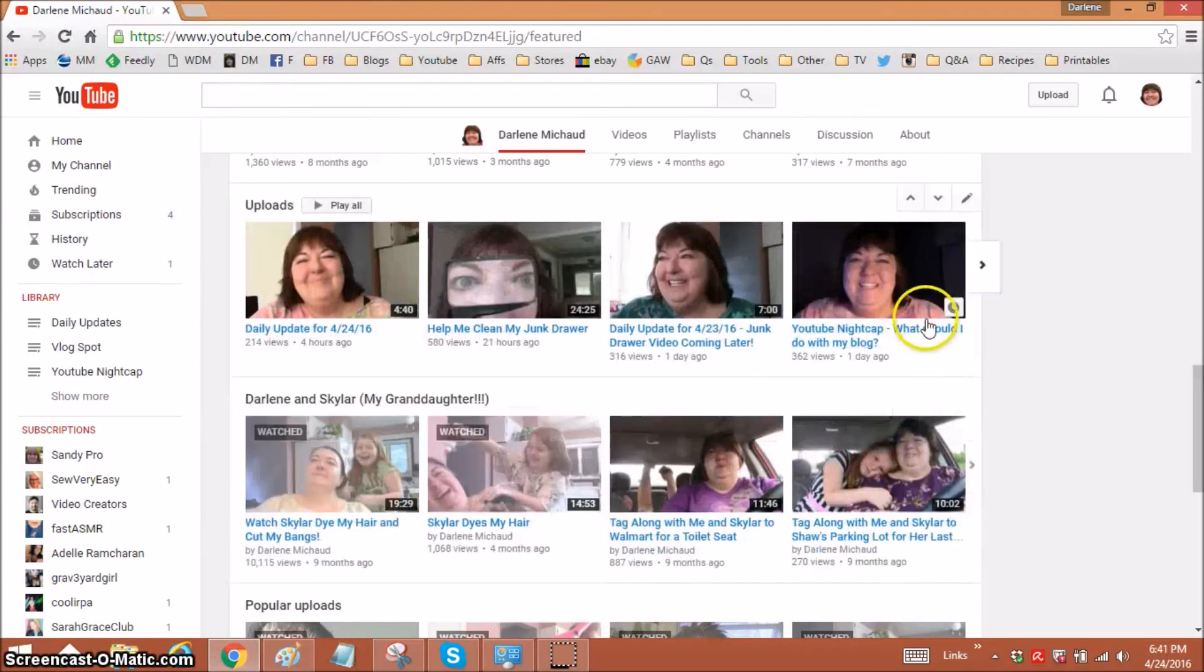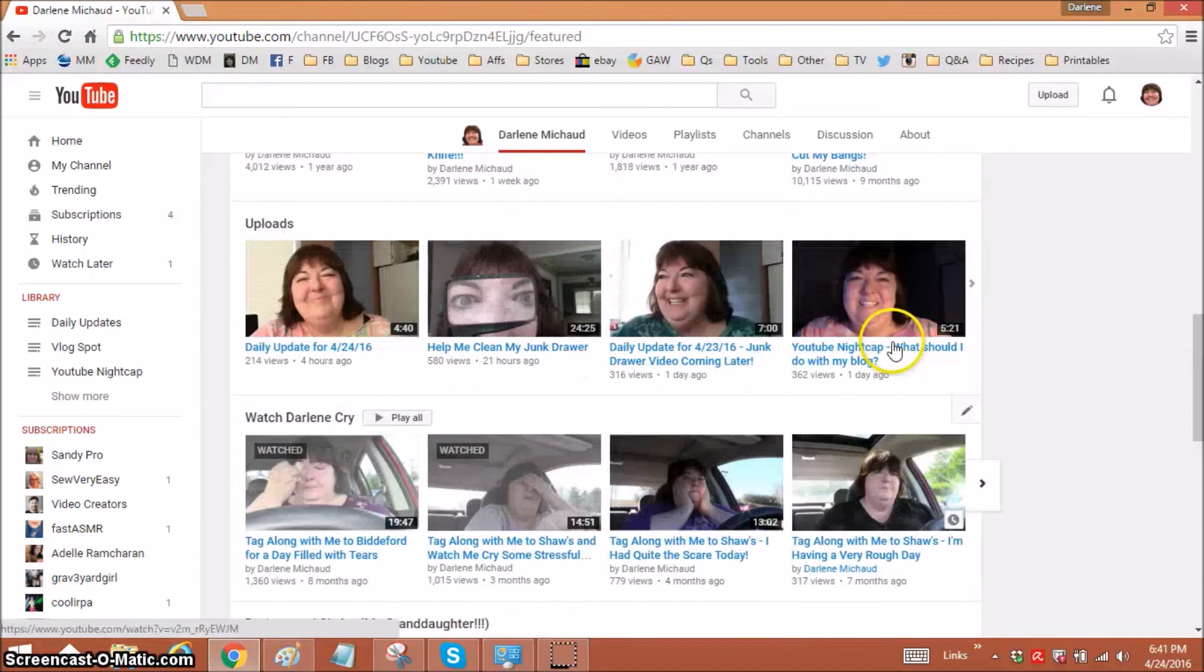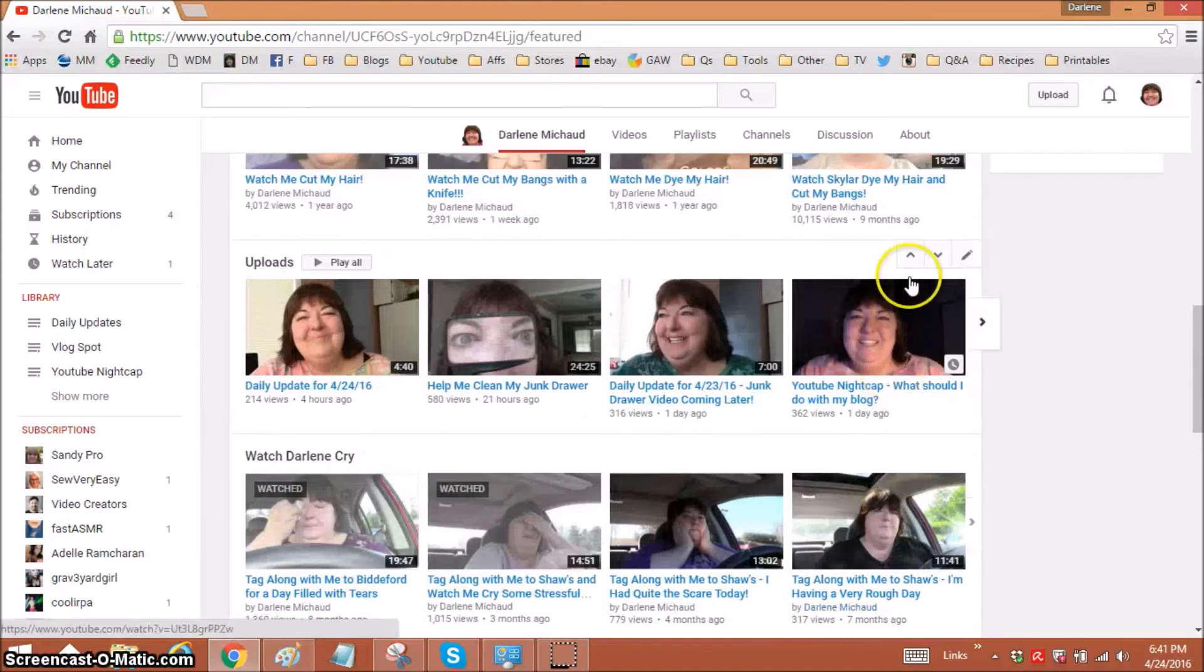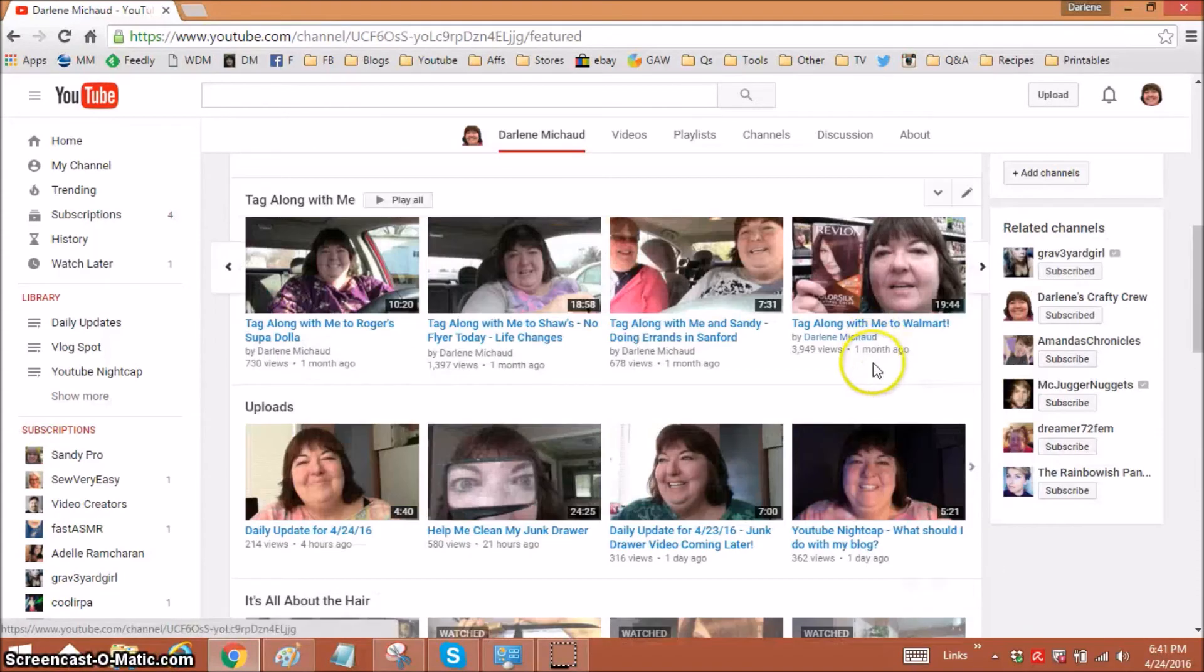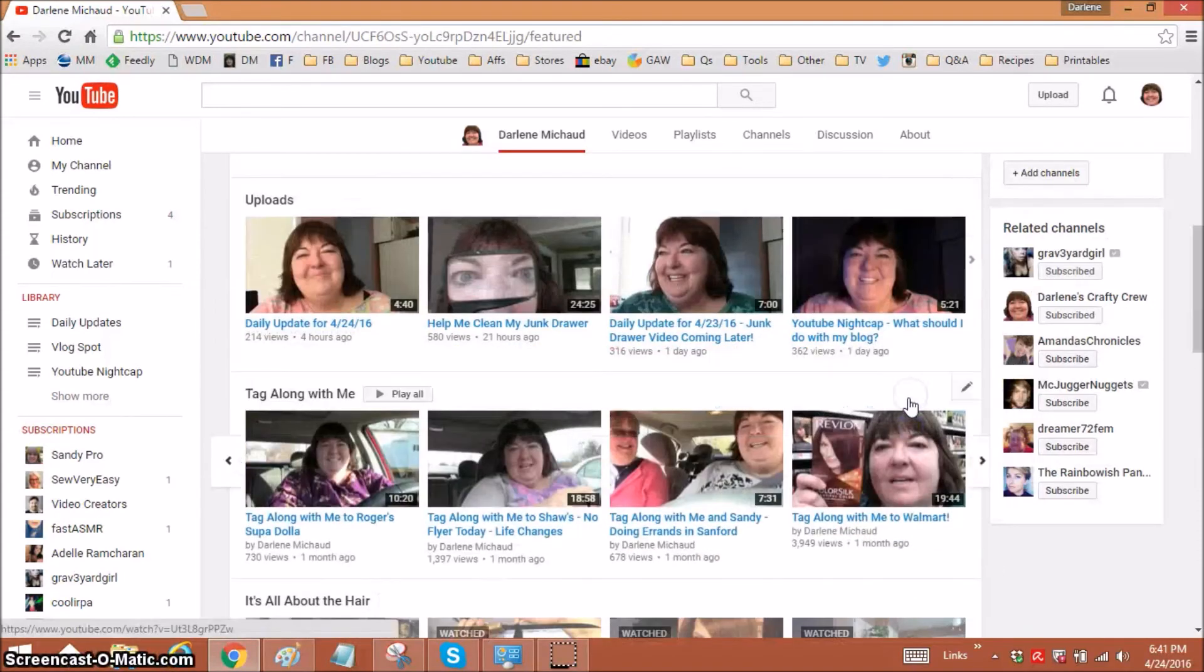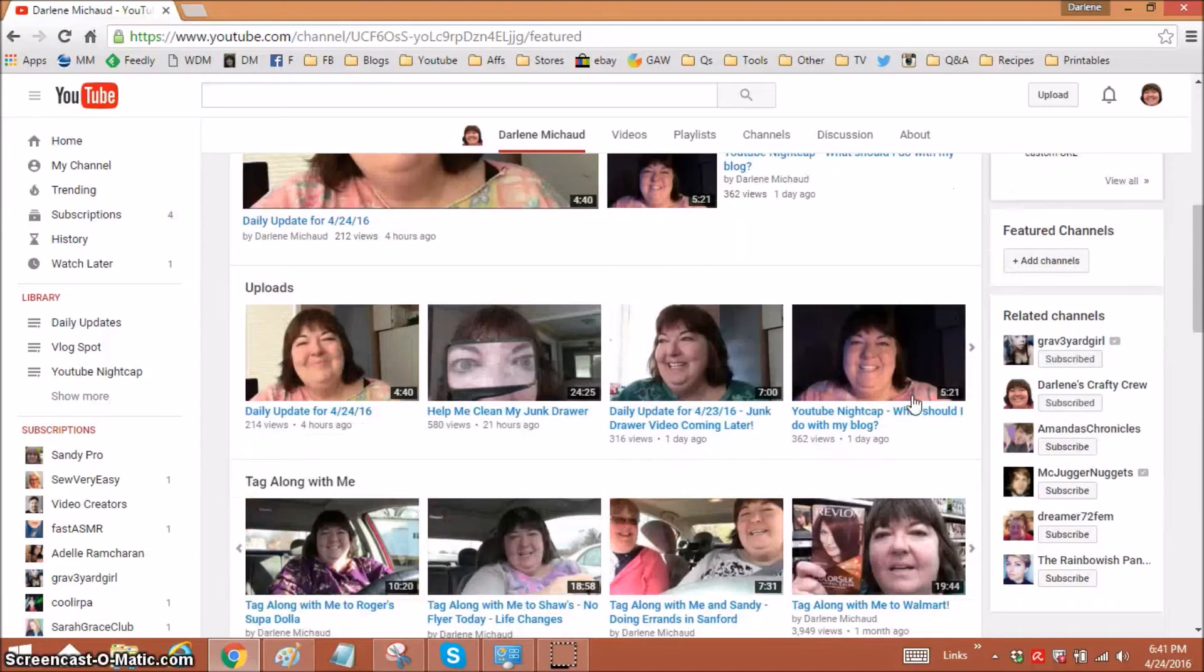Let's get that up there. I'm going to bring it right to the top since it's brand new. Cool.